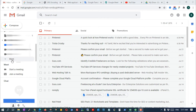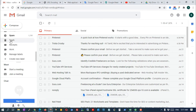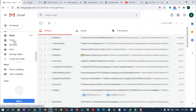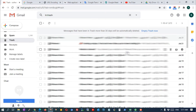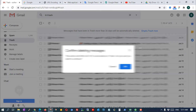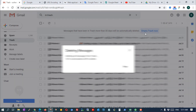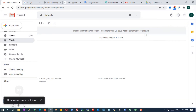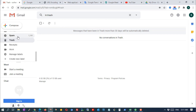All deleted messages will be moved to the trash folder. Messages that have been in trash for more than 30 days will be automatically deleted. But if you want to clean them immediately, you can empty the trash now.